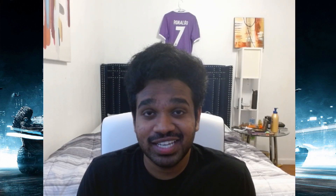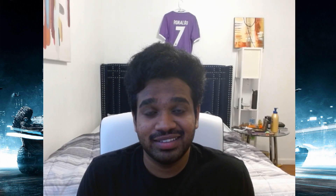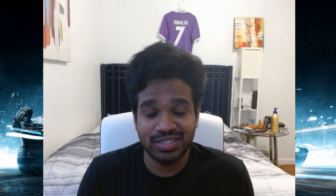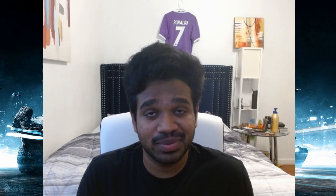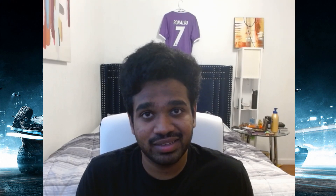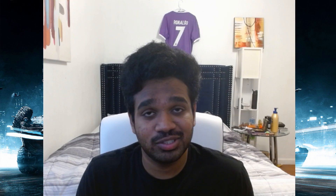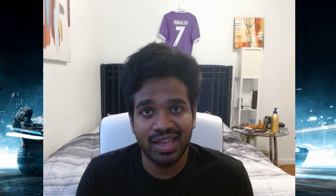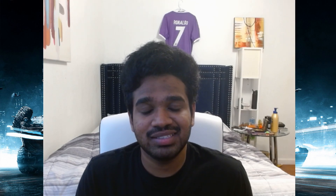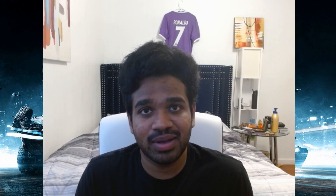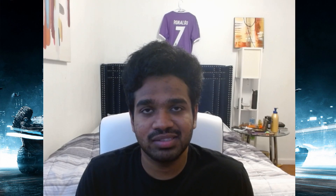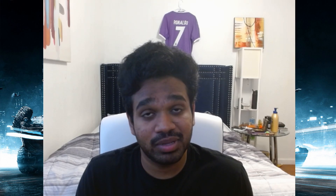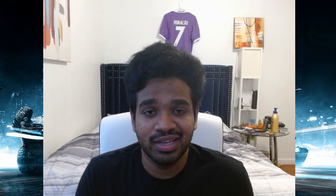Hello everyone, this is Satvik, and in this video I will share some of the most common cybersecurity mistakes that students make. These are things I have collected from my personal experience as well as from the community.